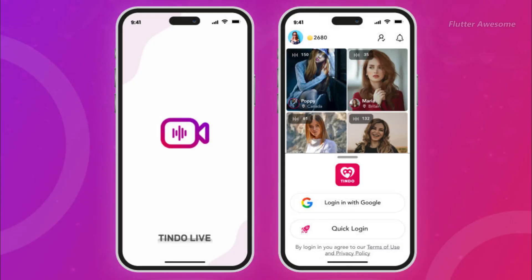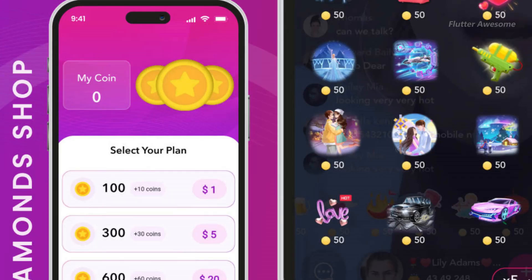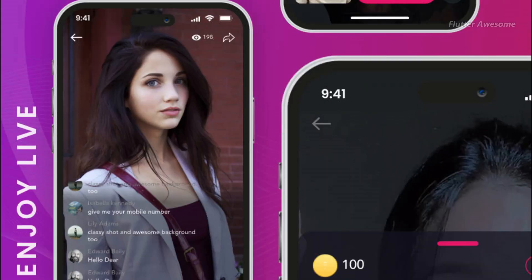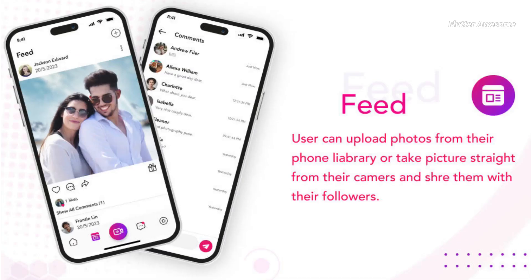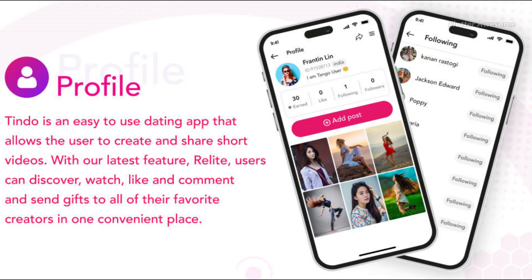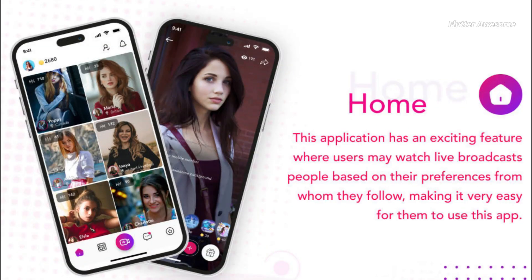With Tindo, you have the opportunity to elevate your brand, connect with your audience in unprecedented ways, and tap into the lucrative social media market without the need to invest months into development. By acquiring the code for Tindo, you gain access to a sophisticated platform that offers a range of features designed to enhance user engagement and interaction. Whether you're a startup looking to establish your presence in the digital landscape or an established brand seeking to expand your reach, Tindo provides a versatile solution to meet your needs.